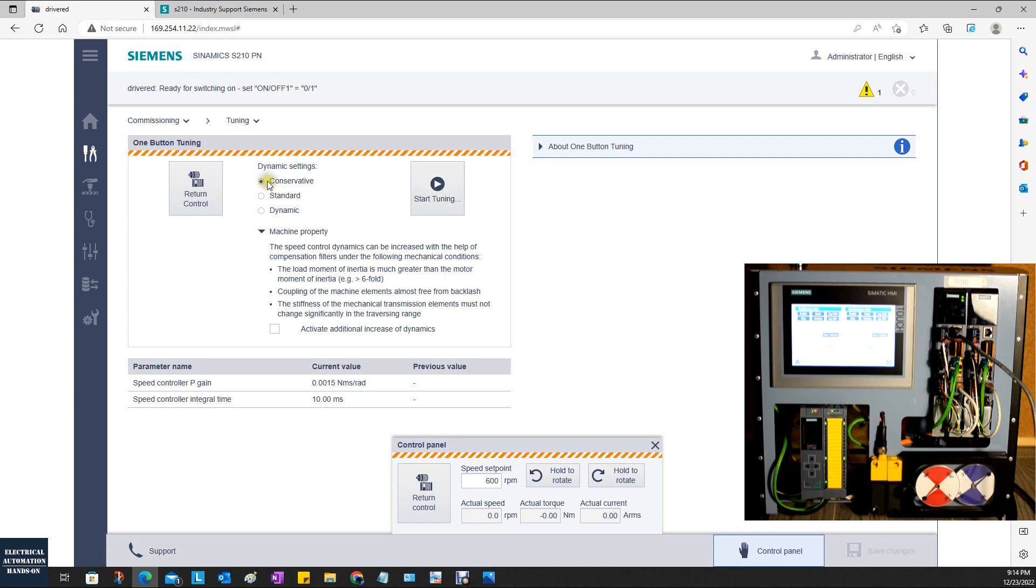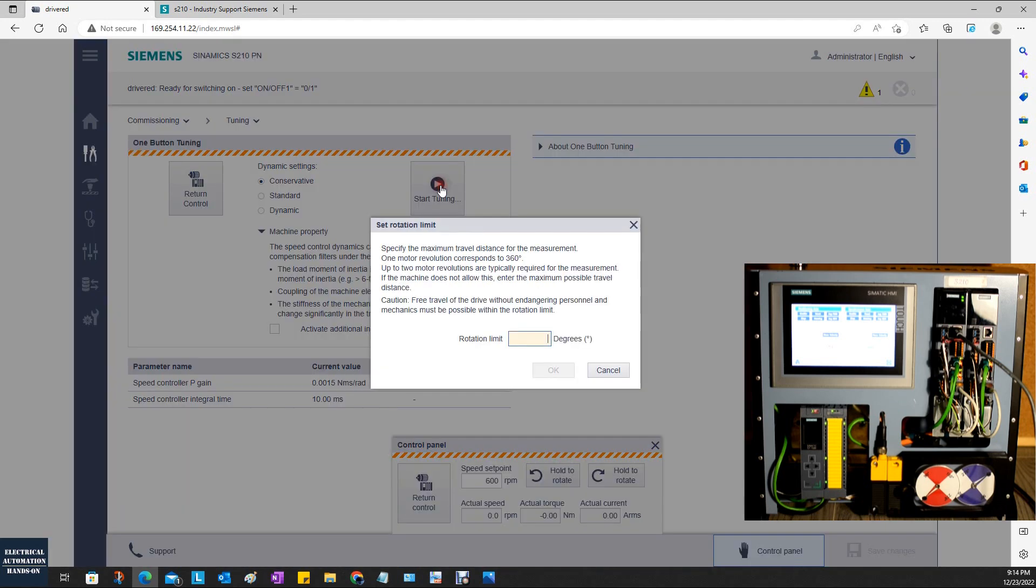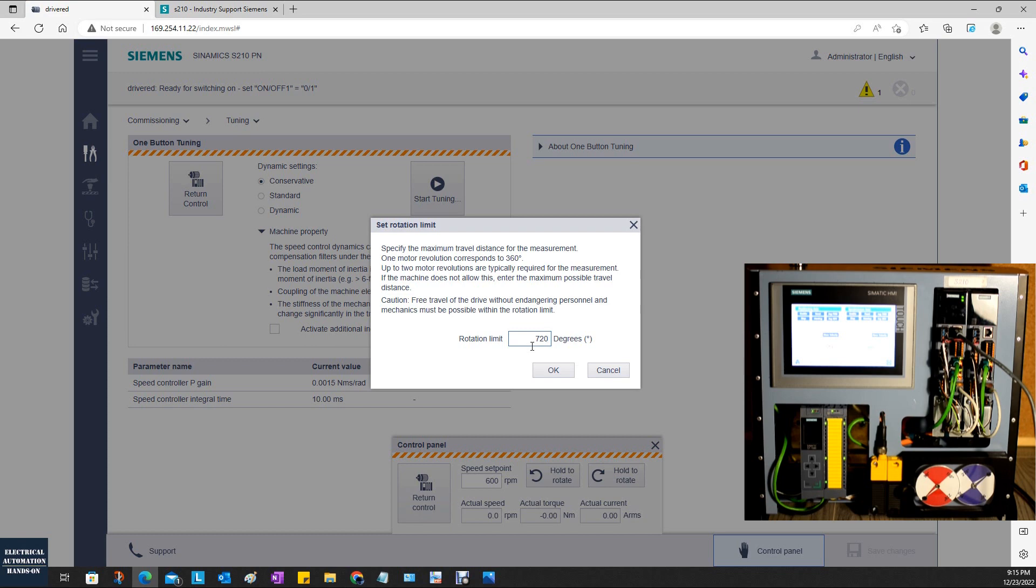Let's first select conservative and click tuning. Here we see it's asking us how many rotations you want to go. Here I'd like to set two revolutions, that's 720 degrees. We can see how many revolutions this red motor will spin. Let's go.